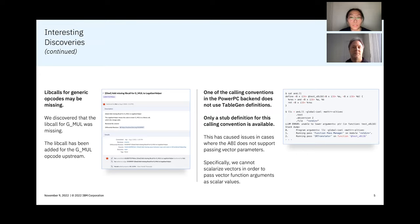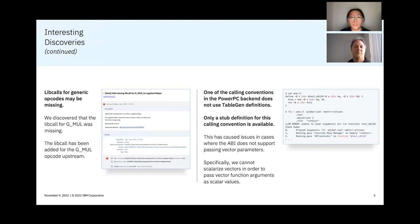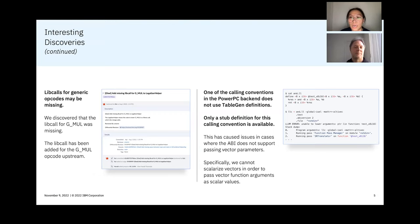Whenever the ABI does not support passing vector parameters, we weren't able to scalarize vectors in order to pass them as scalar values, as we can see on the right-hand side diagram there.